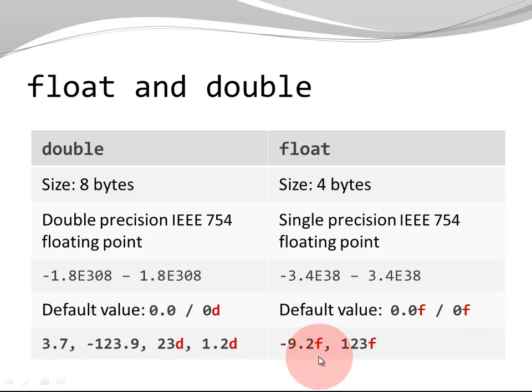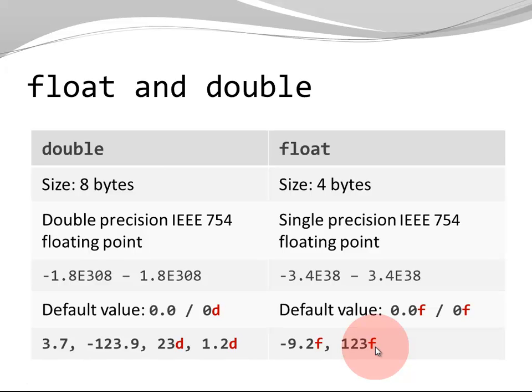Here are more examples of floating point literals in Java. Once again, notice the suffix f. Every time you have a floating point literal of type float, it has to be declared as such explicitly.